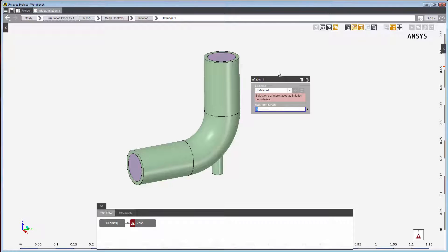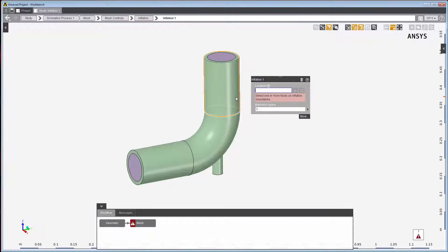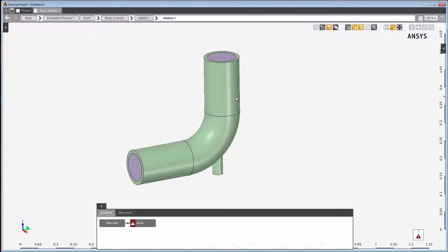Clicking in the location field will automatically change the selection mode to be one that is compatible with the location. In this case, I see that the location field only accepts faces. In the graphics window, I'll select the faces that I wish to define as the location.